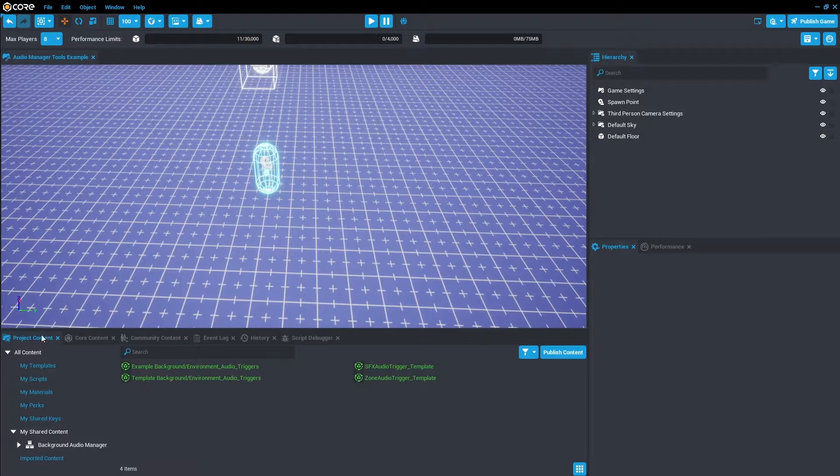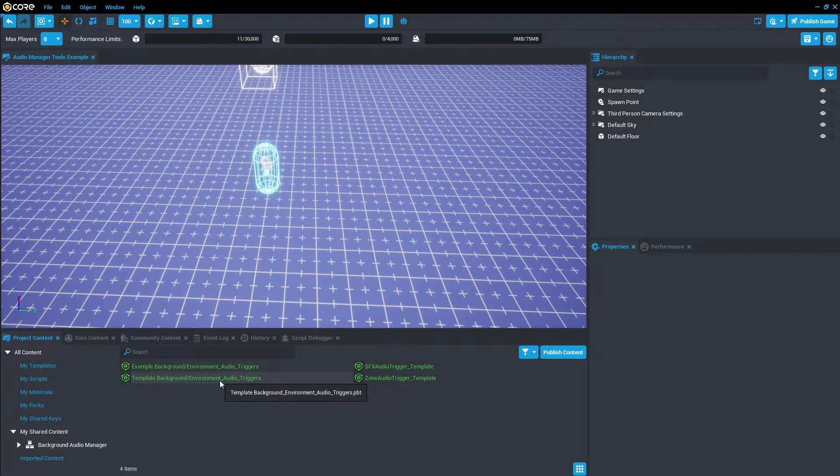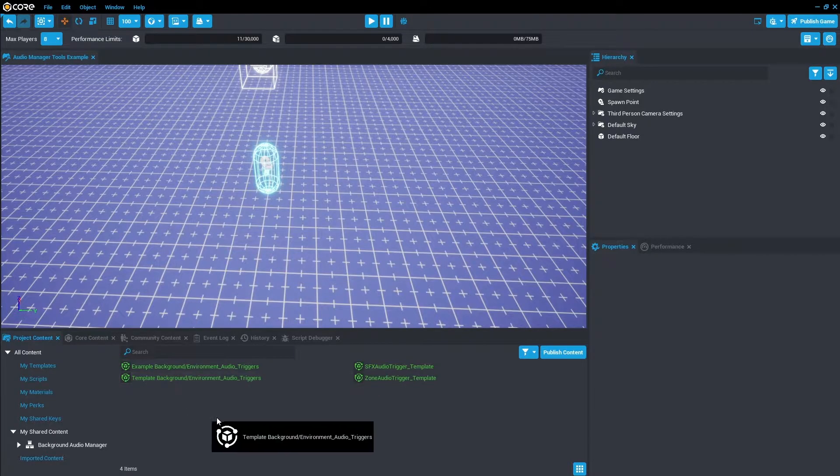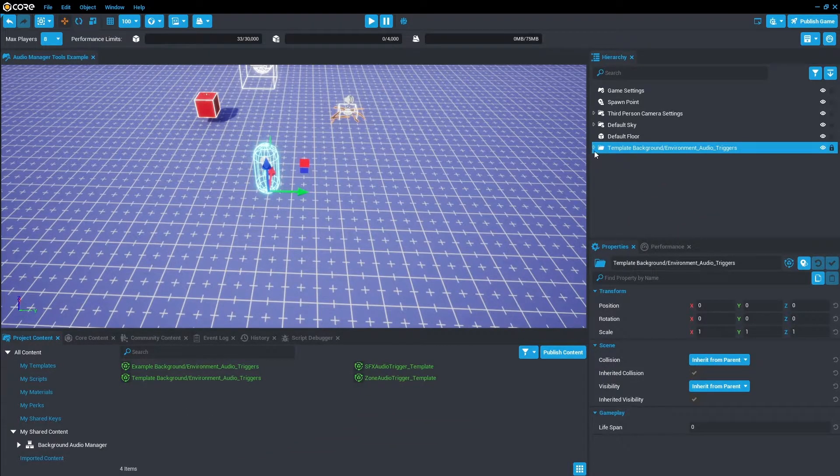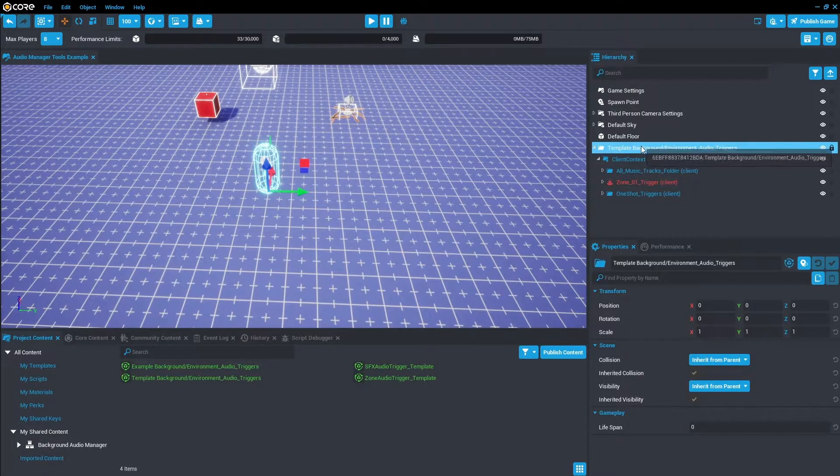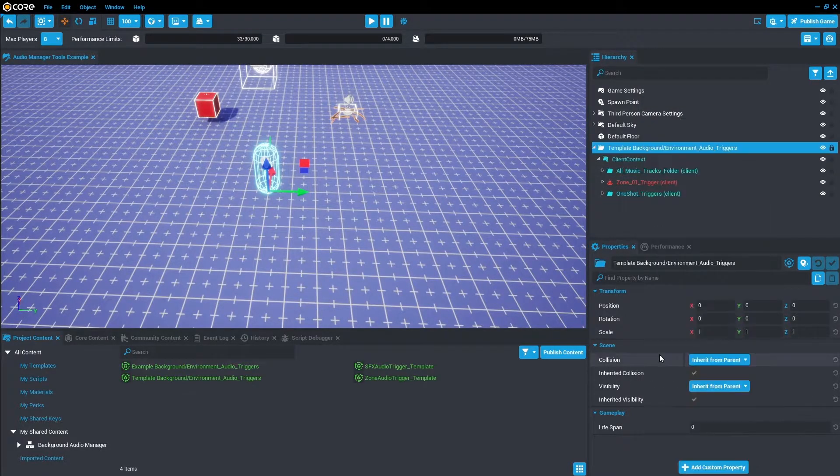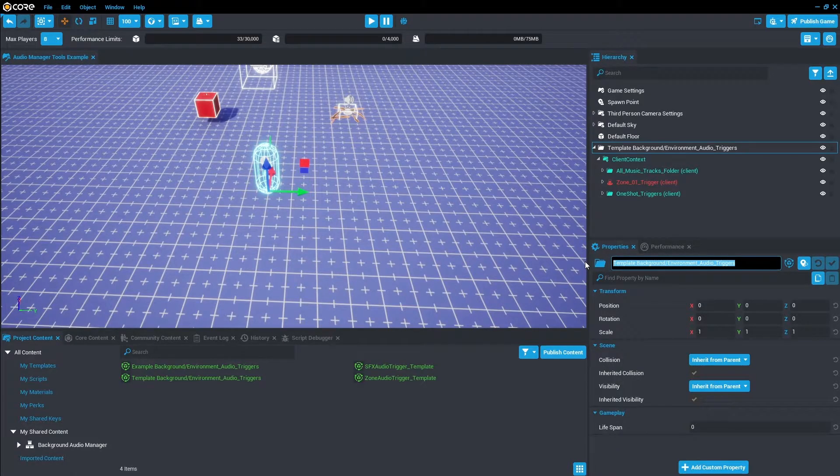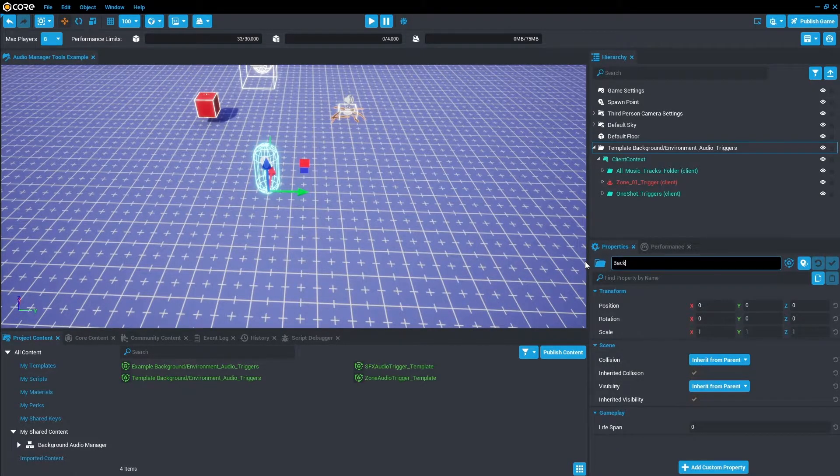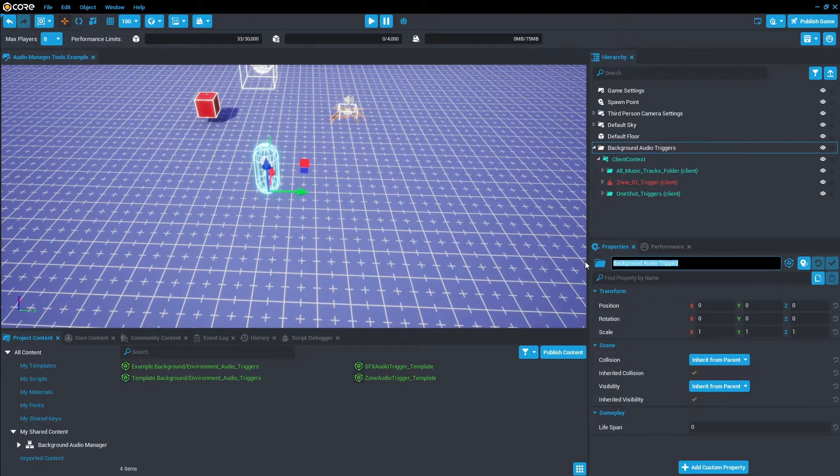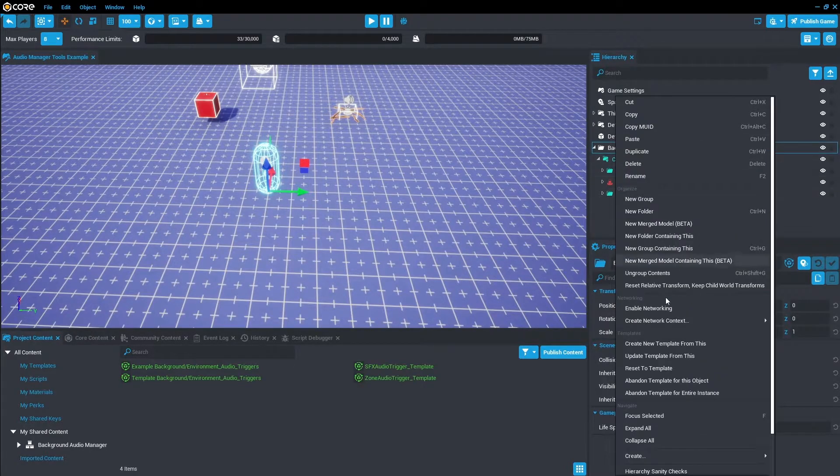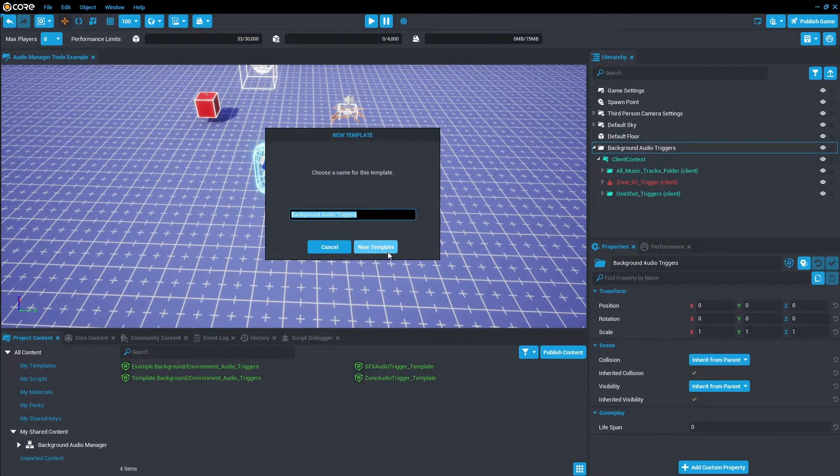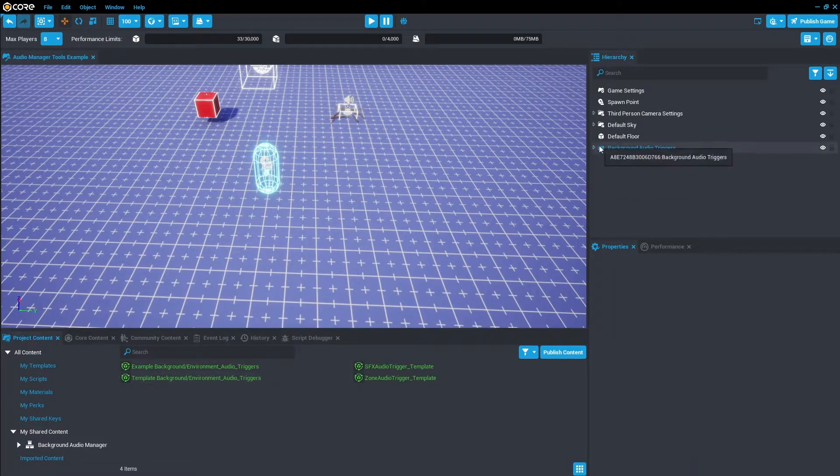To do that we're going to go back to the project content Background Audio and just click this template Background Environment Audio Triggers. Click and drag and what we're going to do from here is edit it. So the first thing we're going to do is deinstance this. So let's deinstance this project and we're just going to call it Background Audio Triggers. And then we're going to click it, right-click, and we're going to create a new template from this so as to not override the save template.